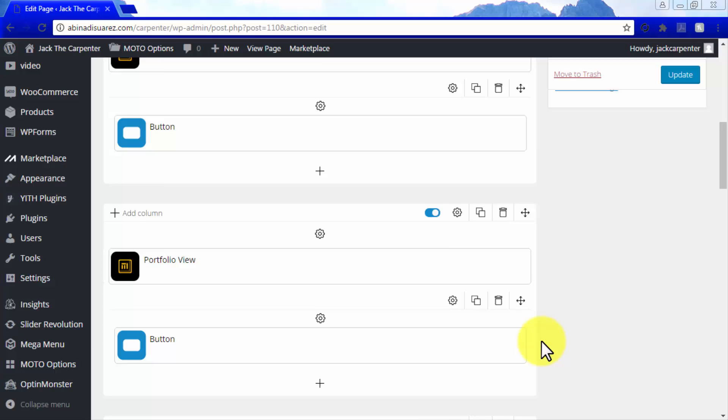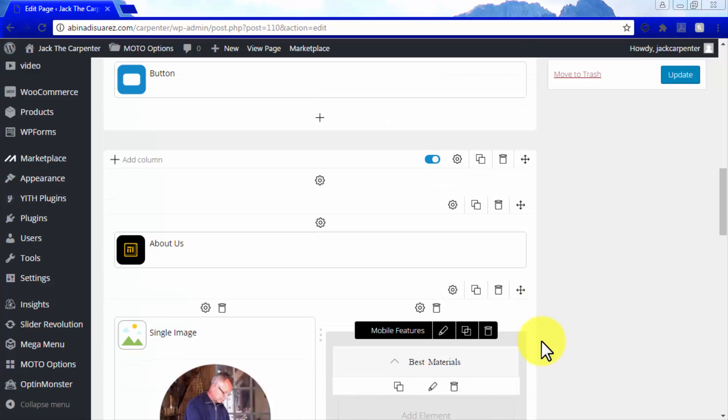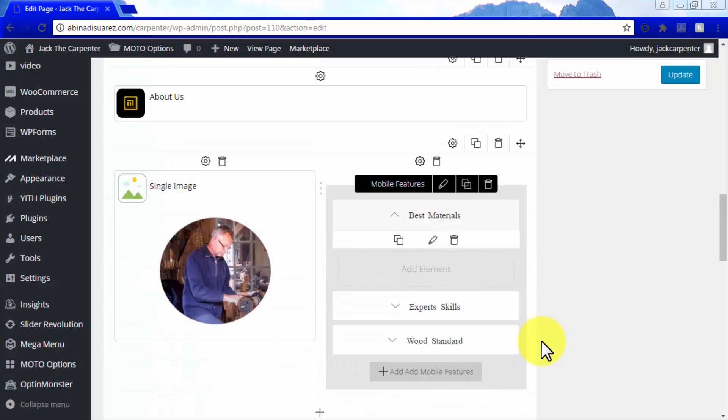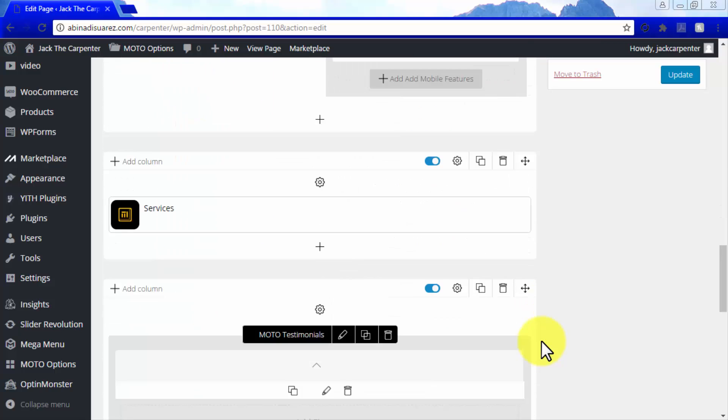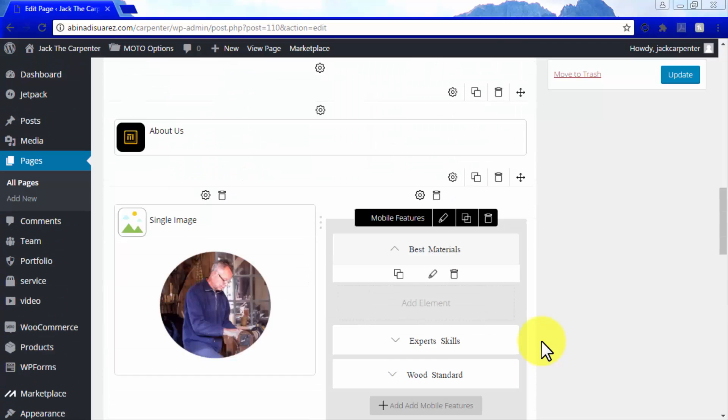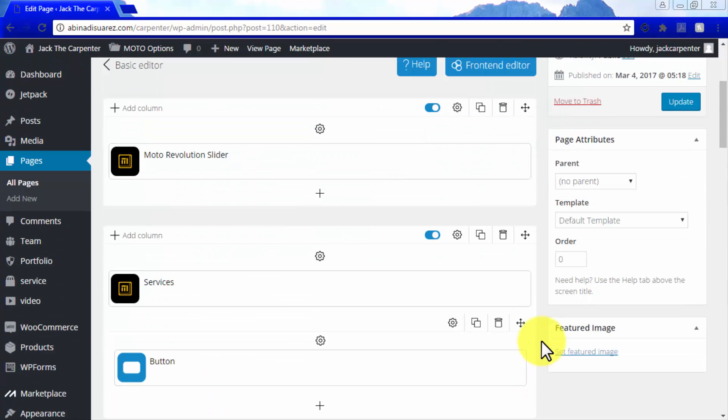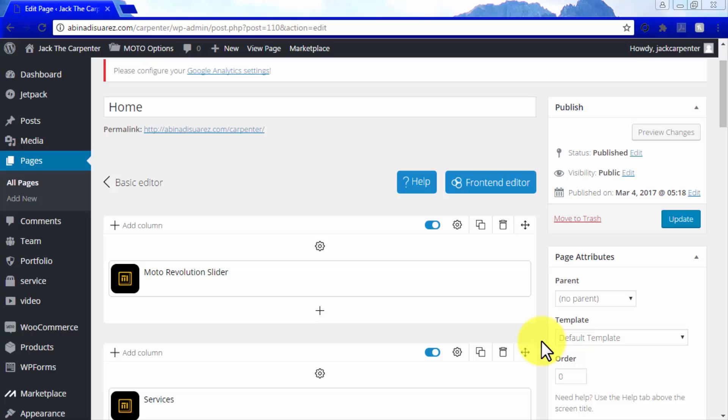By this point, your Moto Theme will need to be customized with your information, just as ours, because all the information contained here is the placeholder information included with your new Moto Theme demo template.